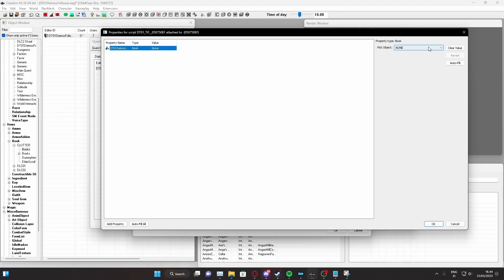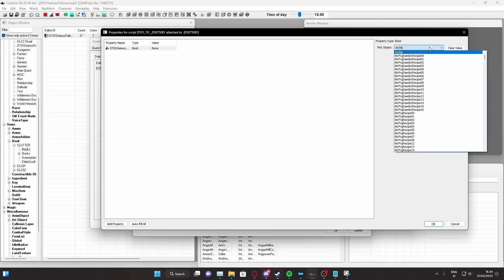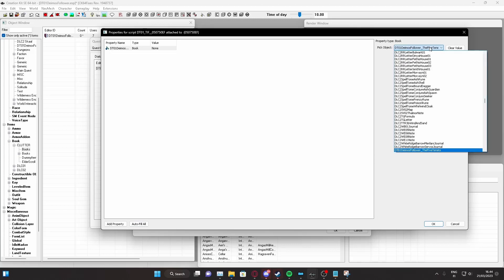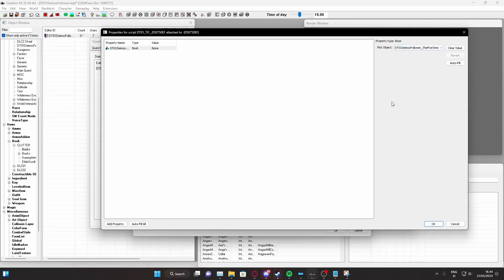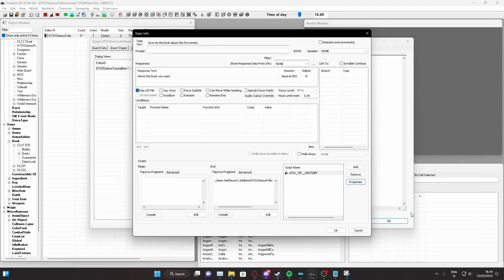But if you're not, like in our case, we want the Deimos follower five tenets book. So, just start typing it down and you should see it here. Now, press OK. And remember to remove the semicolon from here. Let's compile it.